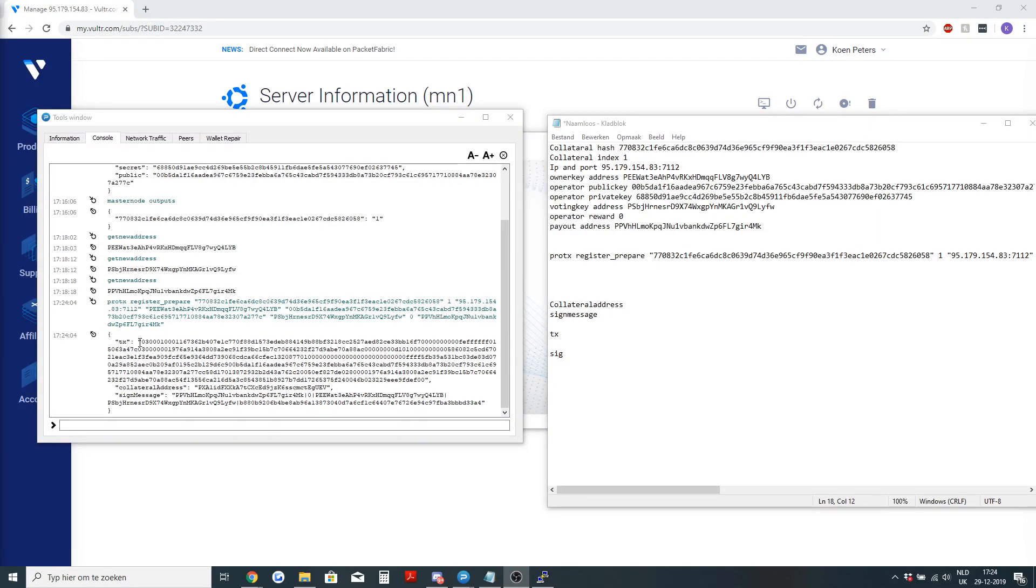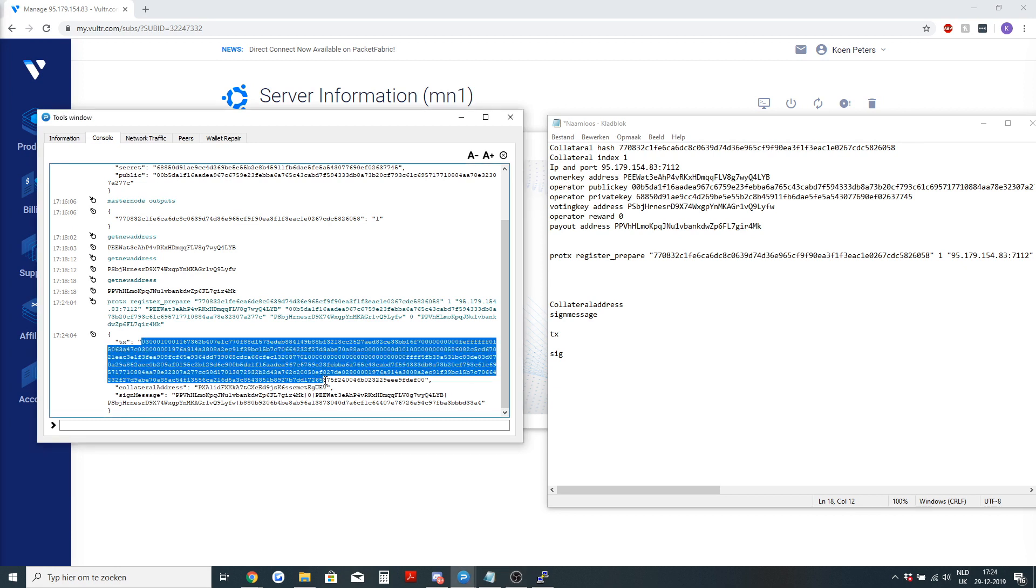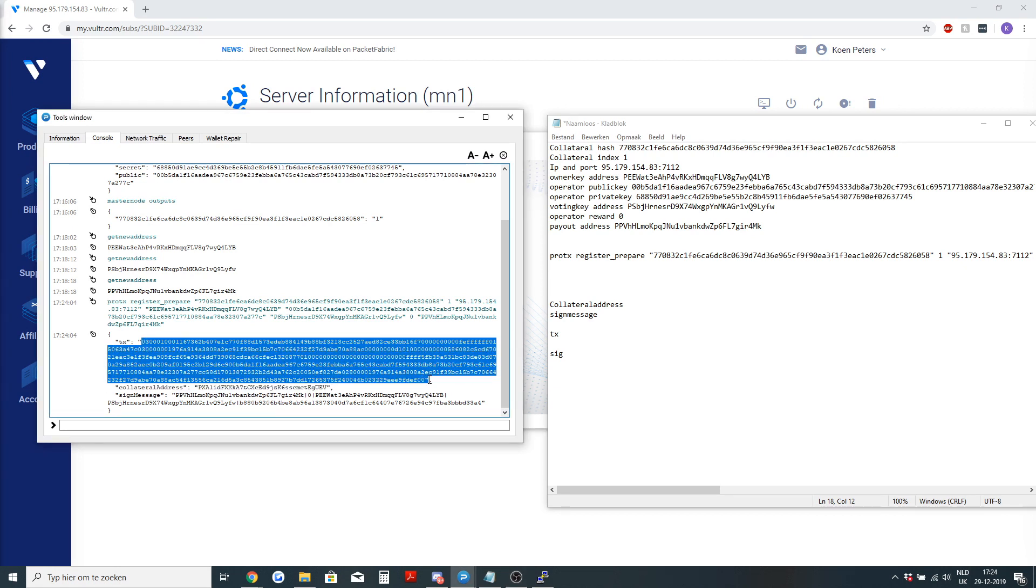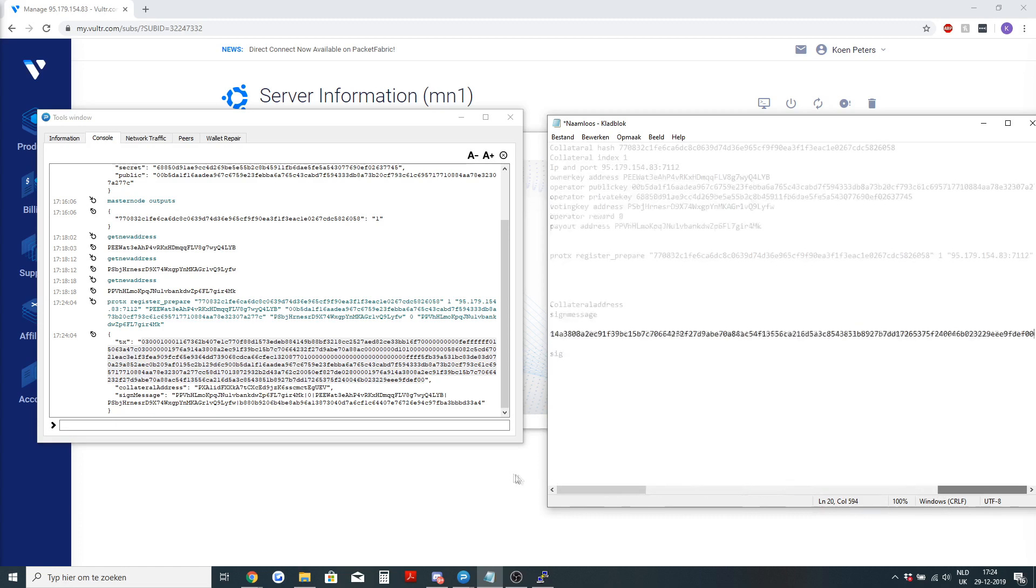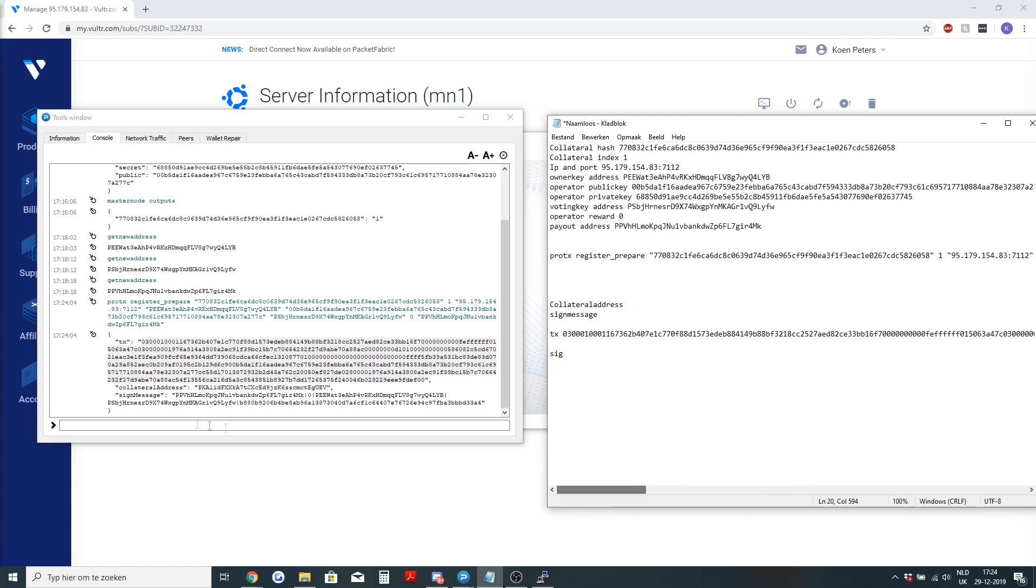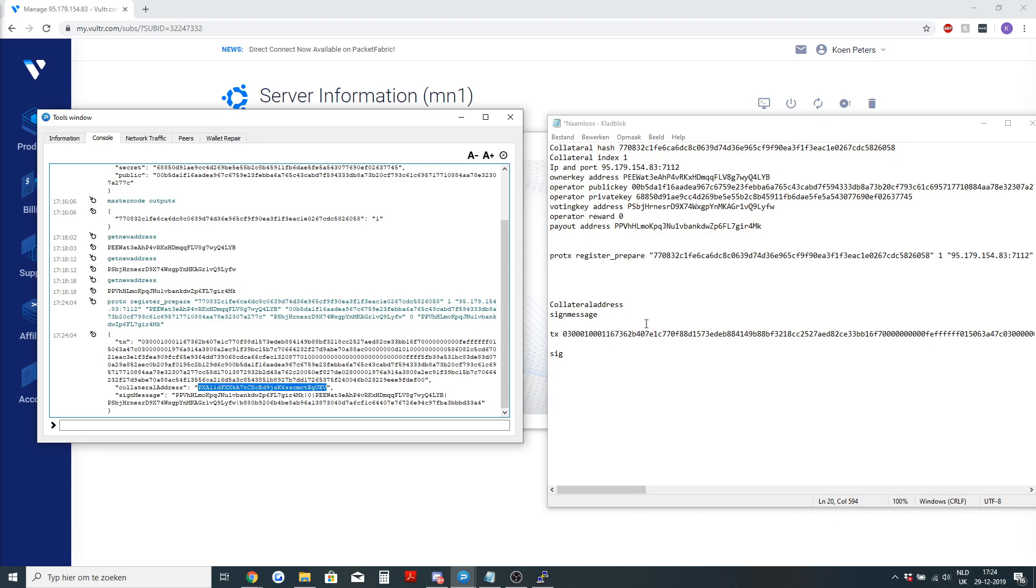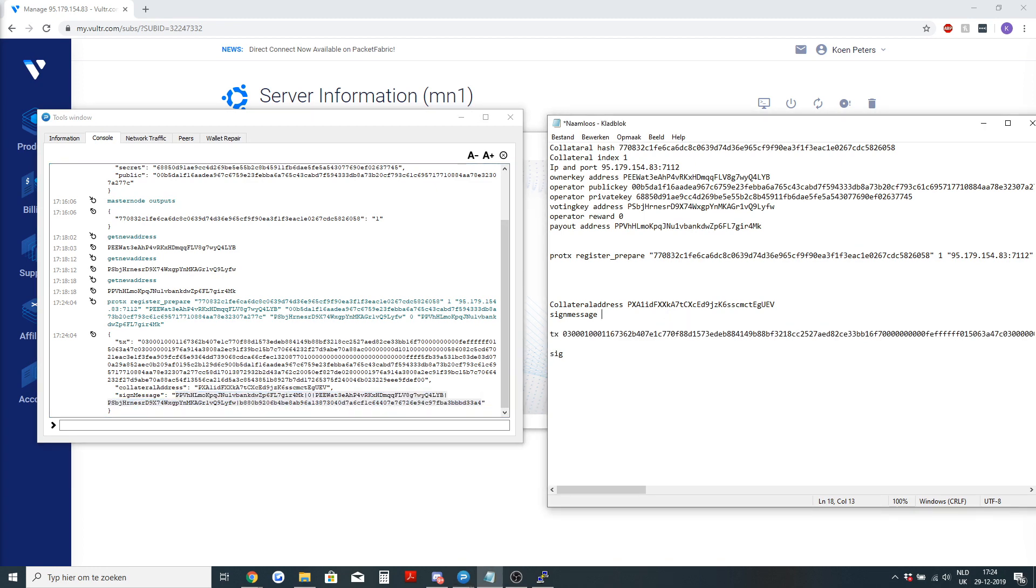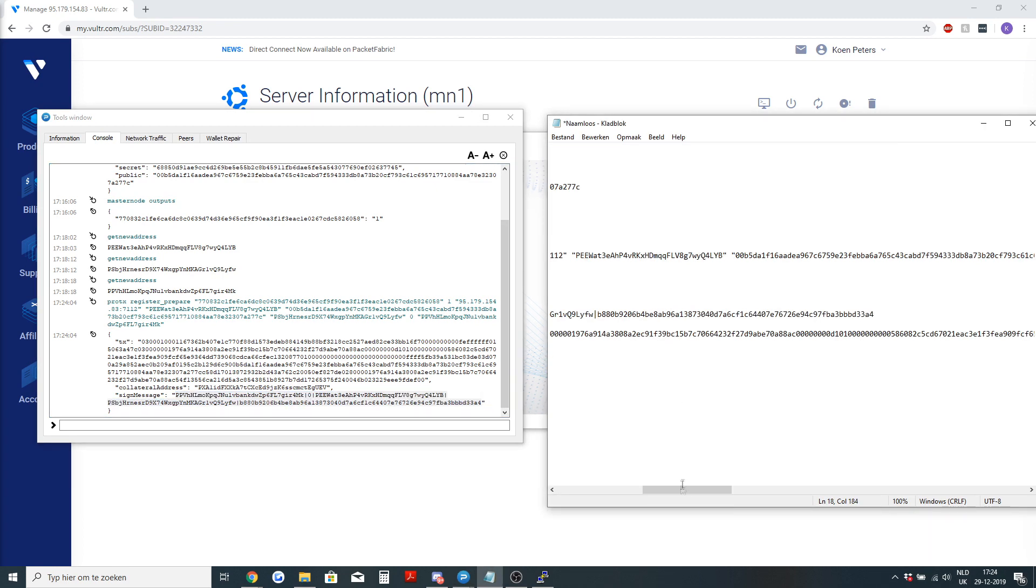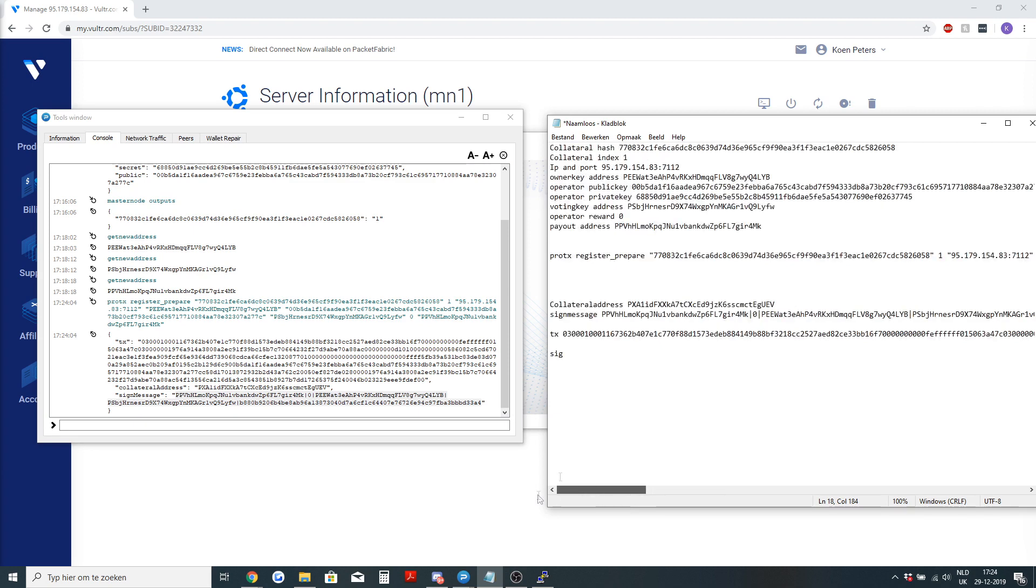As you can see here, you can see the TX. The TX is a long string and it ends right here. Let's copy and paste that in our document again. The collateral address is this one also in our document and the sign message is this long string. We will also put it in our document since we will need it for the rest of the registration.